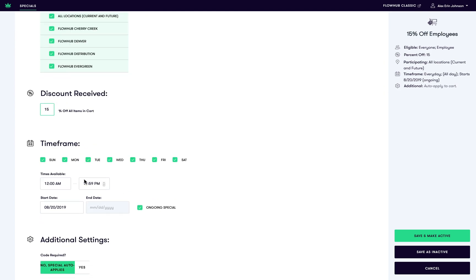Then determine when this special will apply. Would you like it to apply on a certain day of the week? Maybe a certain time of day? Perhaps you have a specific start and end date in mind. If it's an ongoing special, be sure that the ongoing special box is checked.